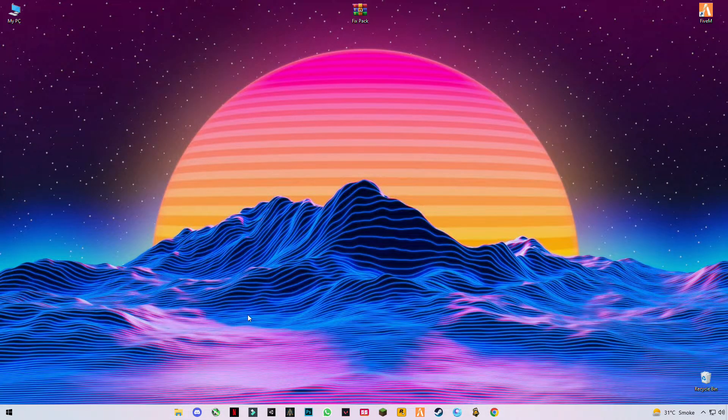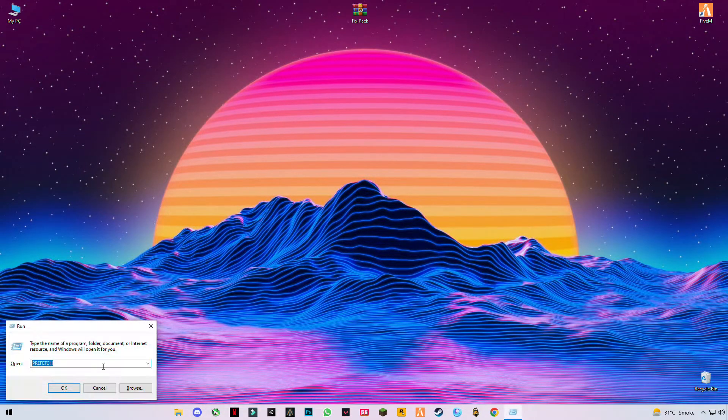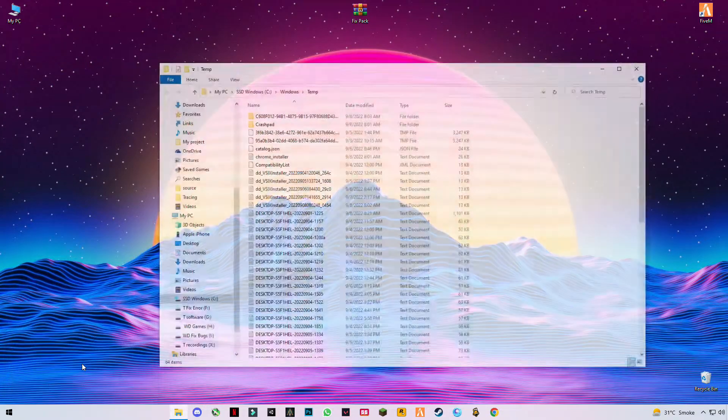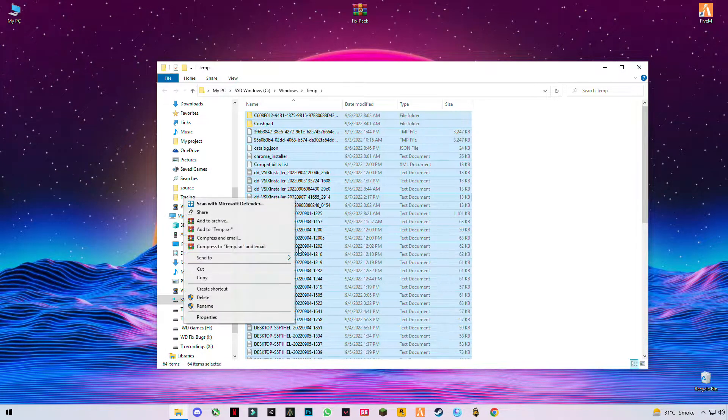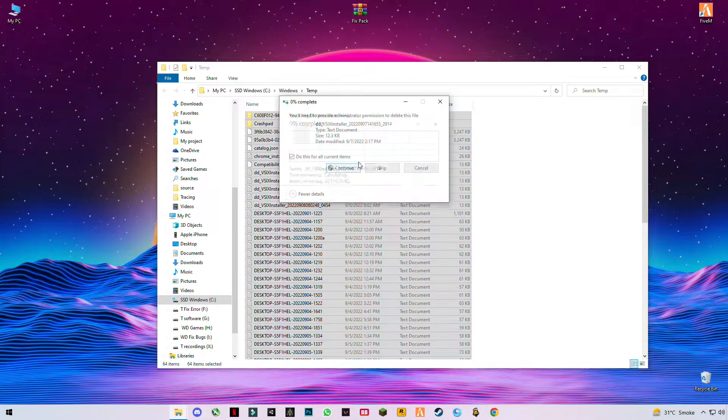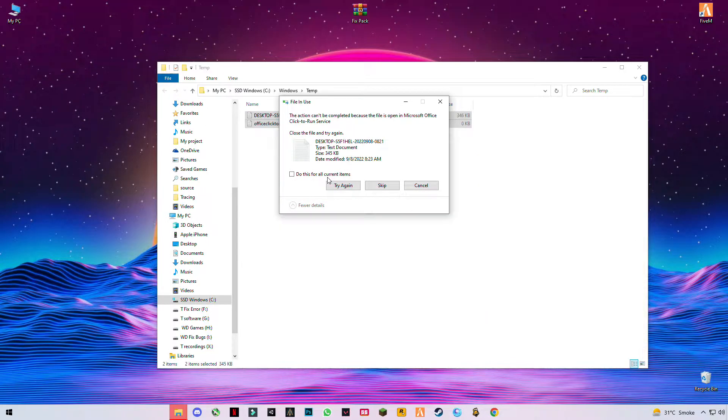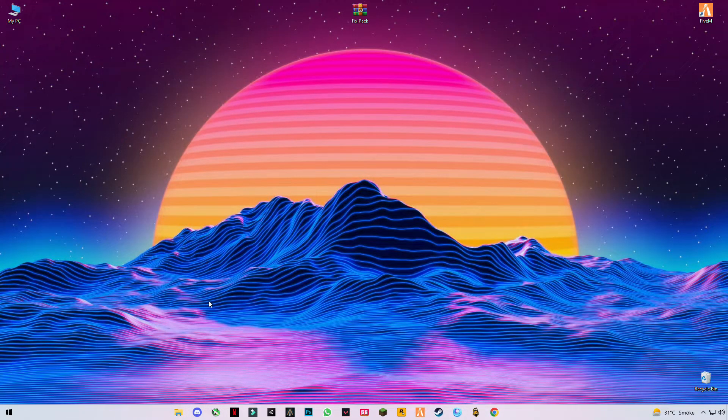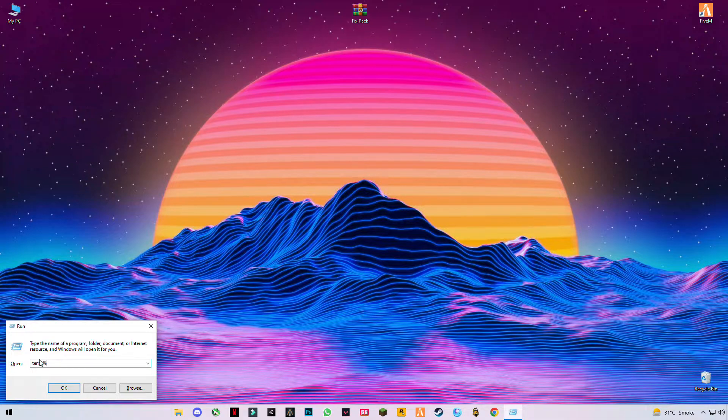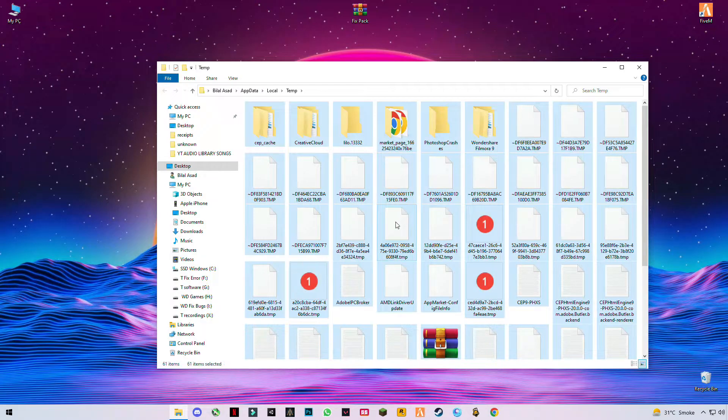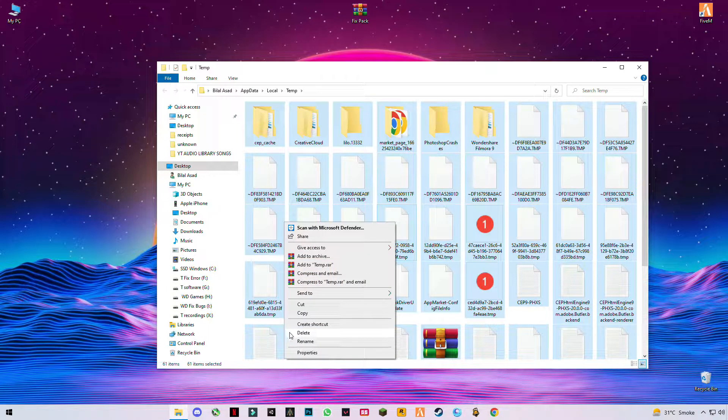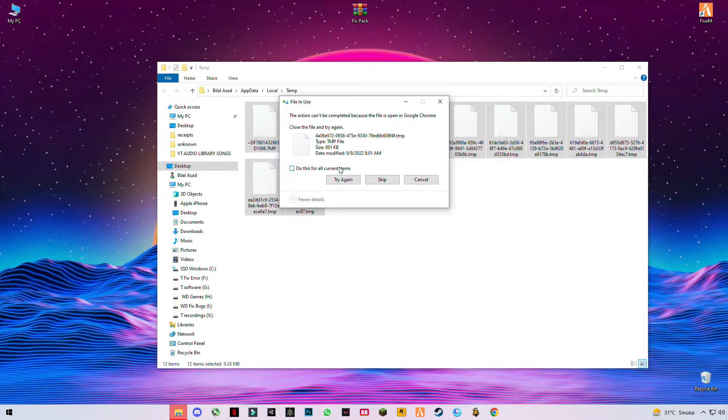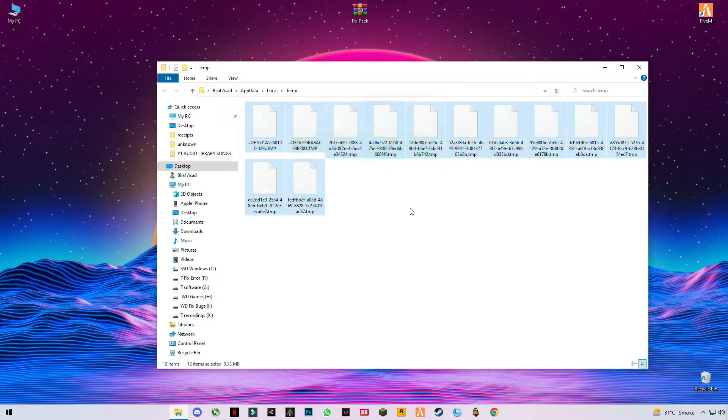Again press Windows plus R and now type T-E-M-P. Press Ctrl+A and delete them all. These are some trash files and cache files. You can also see the percentage sign before and after temp. Press Ctrl+A, delete them all, and skip any files that cannot be deleted.